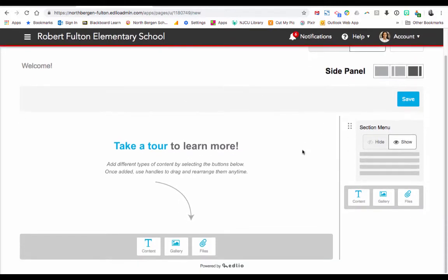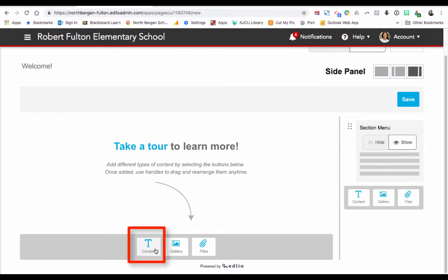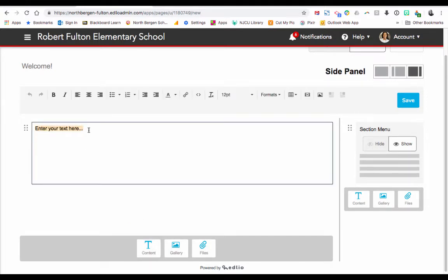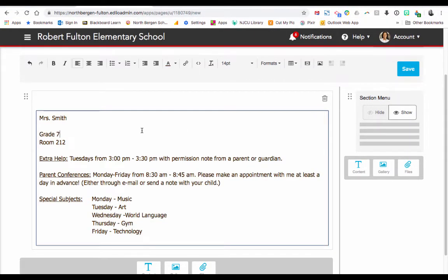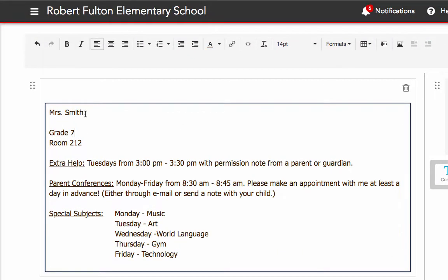Here we could drag either a picture, a file, or content which is text. The first thing we should always do is add a text box, so we're going to click on T Content — by clicking it, it adds a little text box. Within this box you could type in a little introduction about yourself. I've started typing in information: my name, the grade level I teach, what room I'm in, the days of extra help, parent conferences, and special subjects. You could edit your text however you want by navigating to the tools up here.